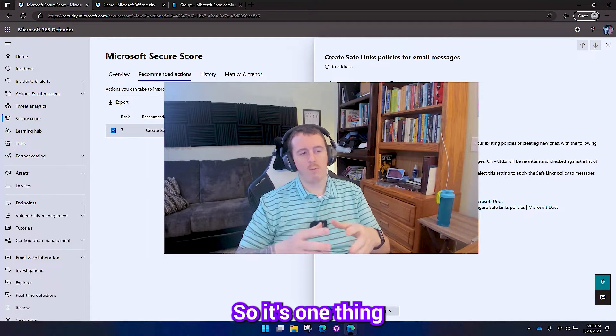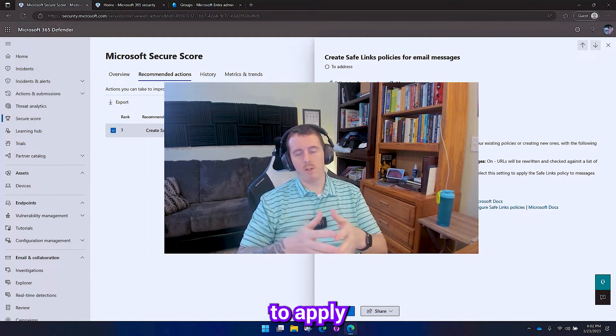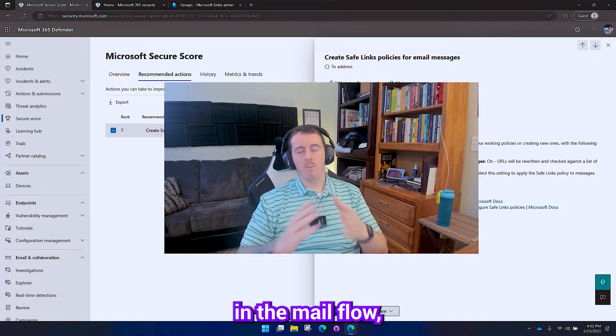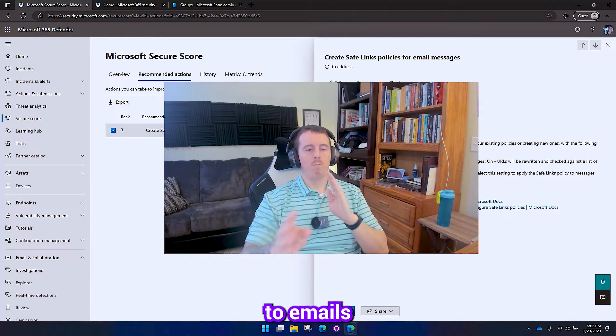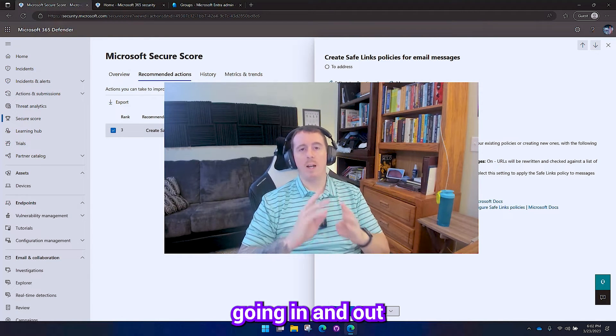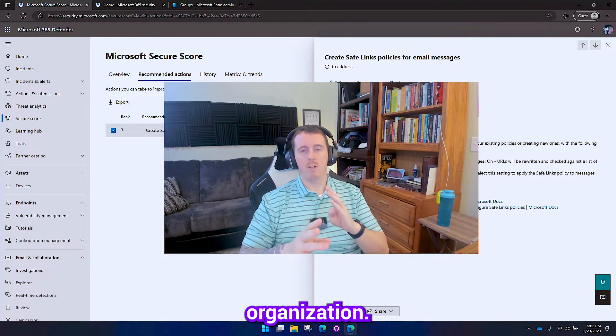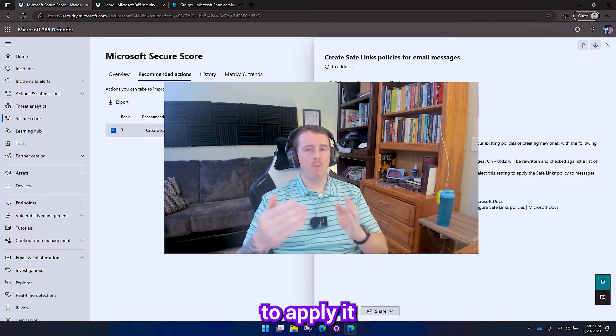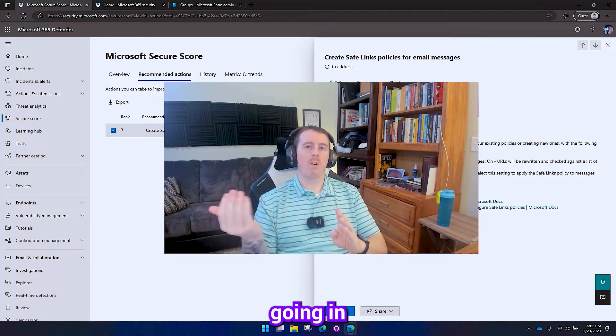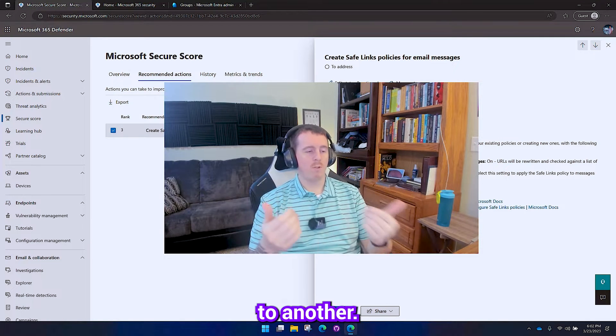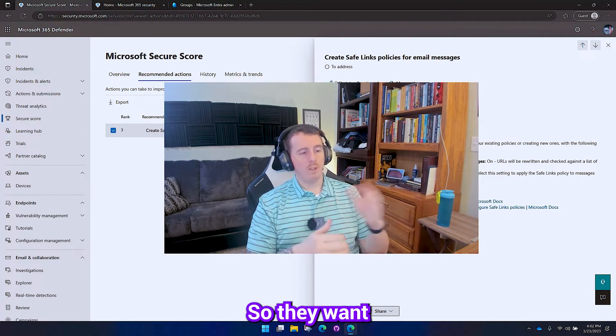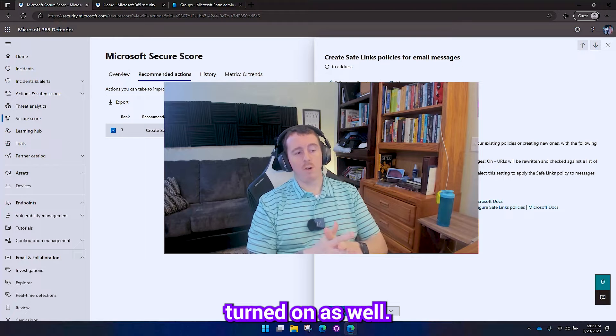So it's one thing to apply in the mail flow to apply it to emails going in and out of your organization. It's another thing to apply it to things going in between your organization, from one user to another. They want that to be turned on as well.